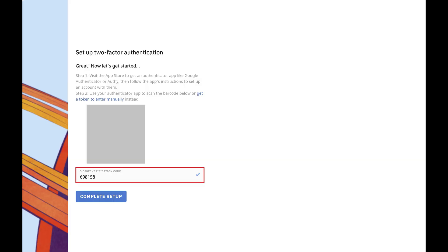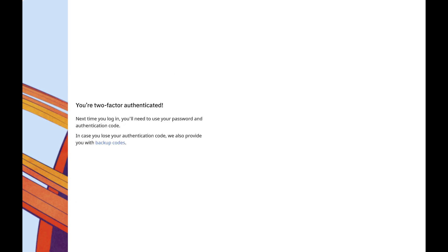Step 6. Enter the code shown for Reddit in your authenticator app in the six-digit verification code field on your computer, and then click Complete Setup. A message is displayed letting you know that 2FA has successfully been set up for your Reddit account, but you're not done.